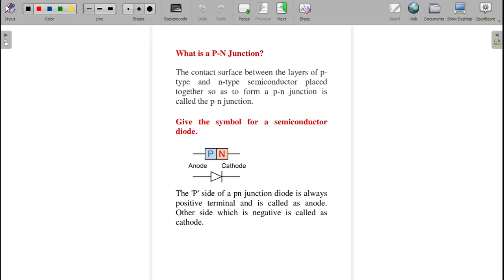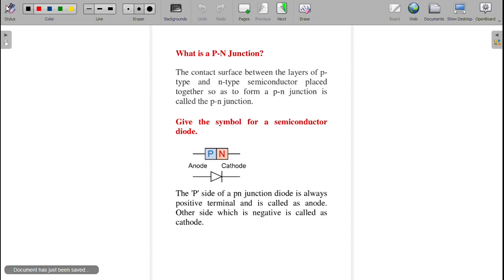Dear students, I am going to explain about PN junction diode characteristics under forward and reverse biasing. We are going to discuss the viva questions and answers one by one. Before watching this video, please watch the series on semiconductors, types, and PN junction formation, so that you can understand this video very clearly.